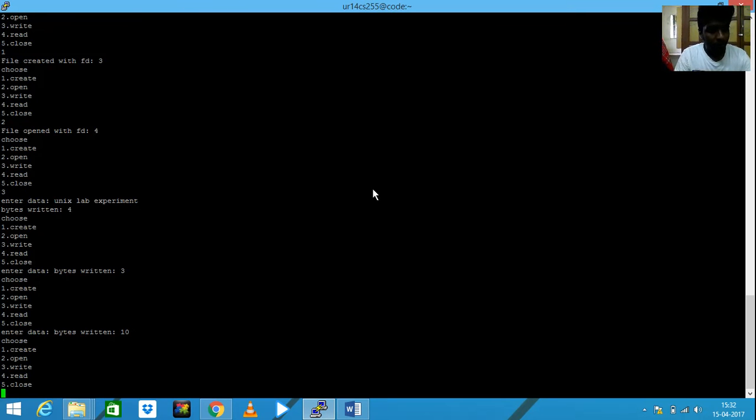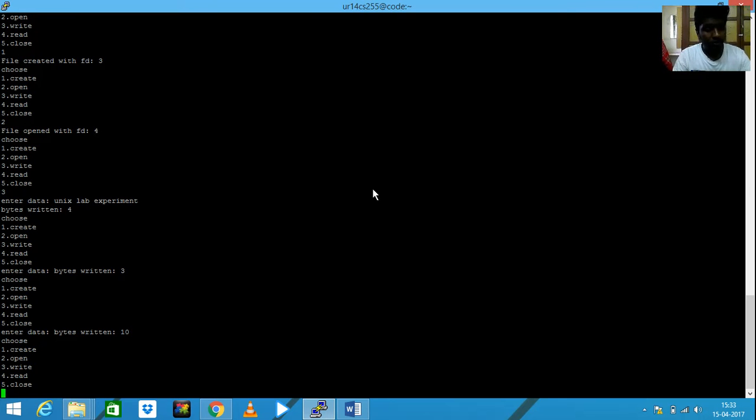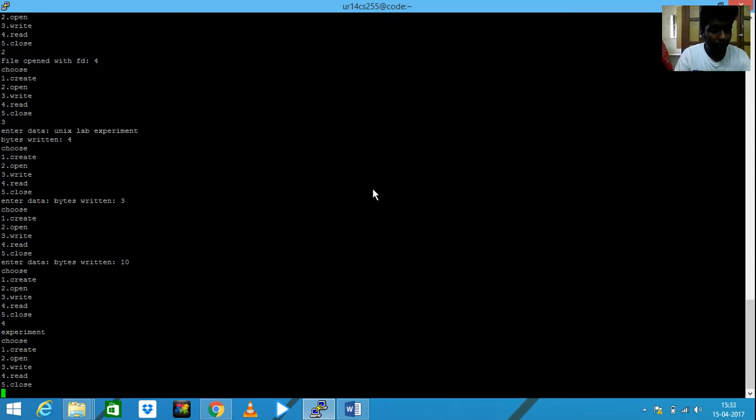It returns 4. And then I need to read the file. Let me read it for the experiment. It is stored there.